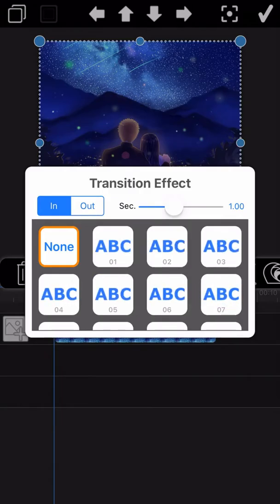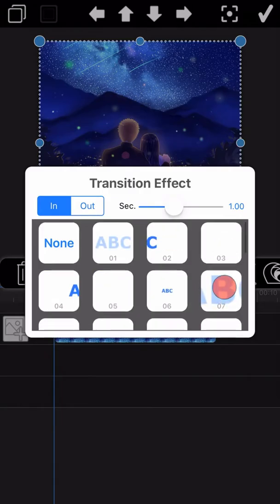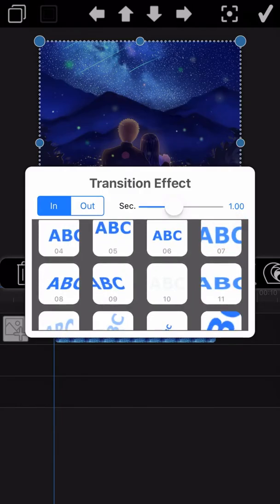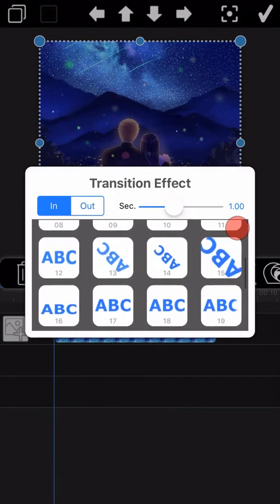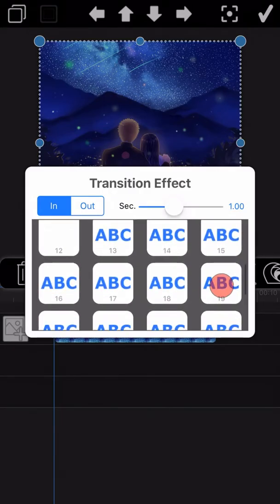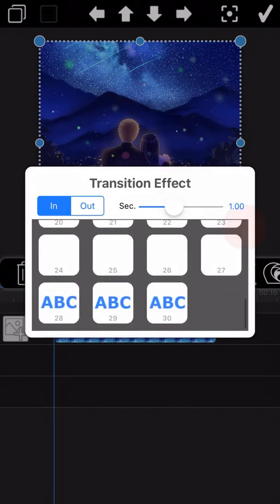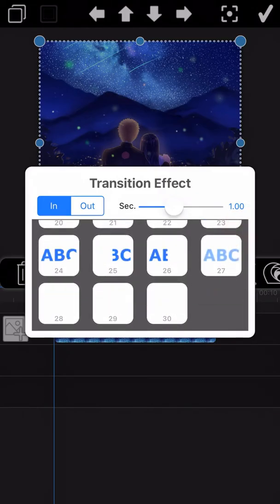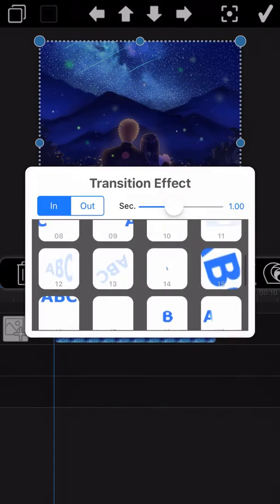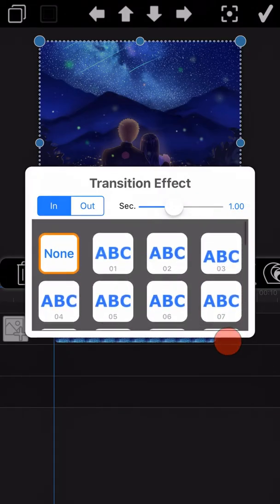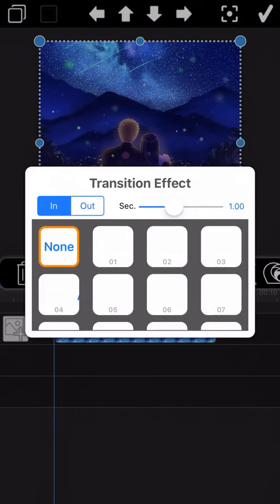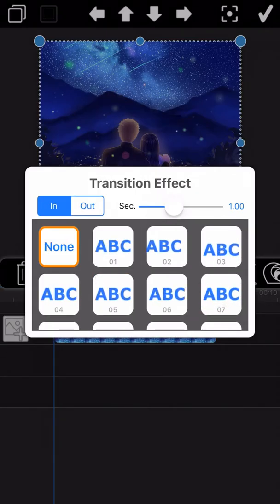It will pull up all the transition effects preview window. All the transition effects here can be previewed by animation. You can choose the one you need here.